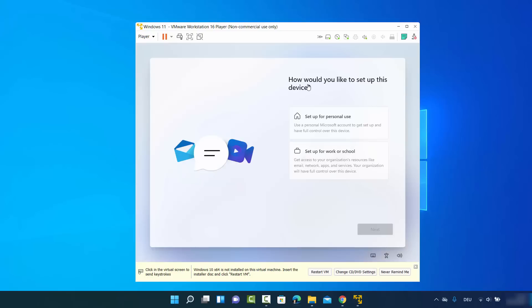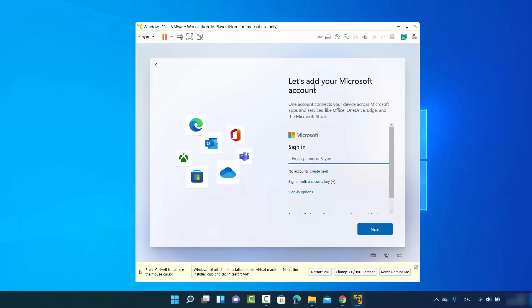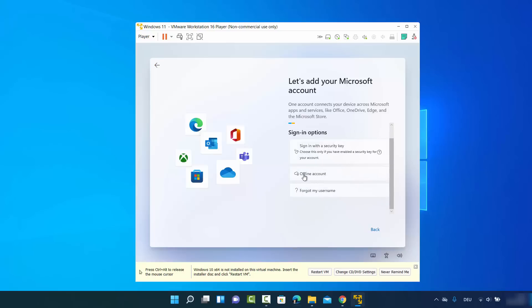You'll be asked how you'd like to set up the device. I'll select 'Set up for personal use,' but if it's for work or school you can choose that option. Click next. Then you'll see 'Let's add your Microsoft account.' I don't want to use a Microsoft account, so I'll click 'Sign-in options' and then select 'Offline account.'